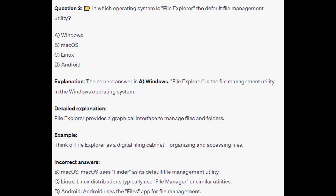For the incorrect answers: Mac OS uses Finder as its default file management utility. Linux distributions typically use File Manager or similar utilities. And Android uses the Files app for file management.